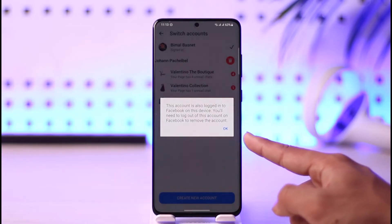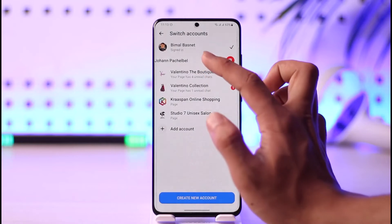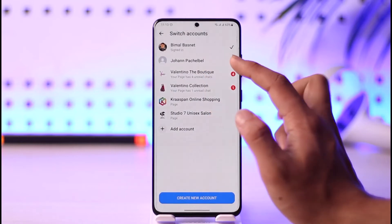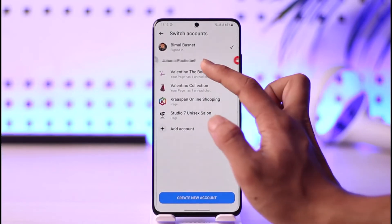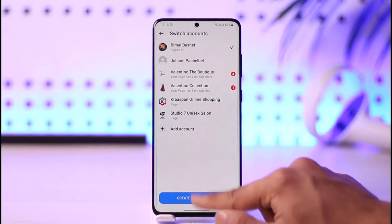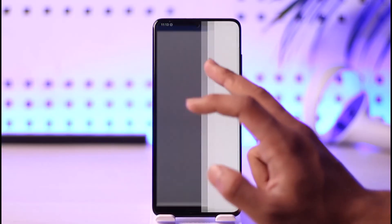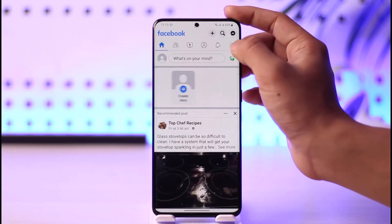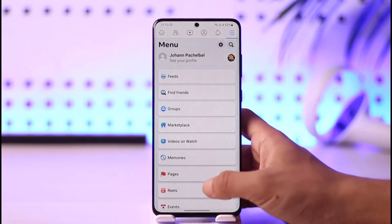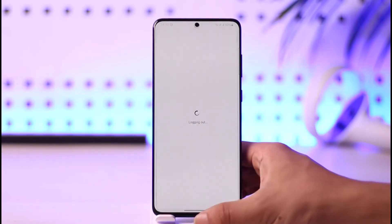This account is also logged into a Facebook account on this device, so you need to log out of this account on Facebook to remove it. Tap OK. If it is logged in on Facebook, you have a log out on Facebook option right here. So just go ahead and open the Facebook application. Once you open the Facebook app, tap the three lines icon on the right-hand side of the screen, scroll down, select log out, then just tap on log out.